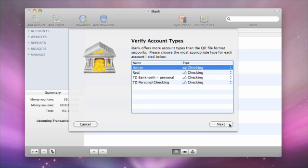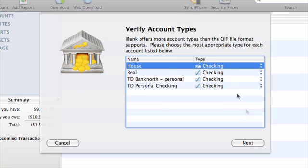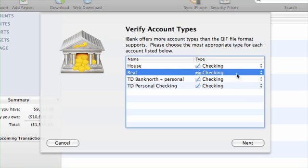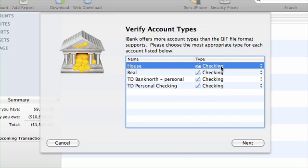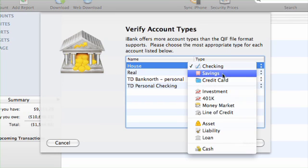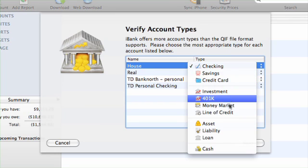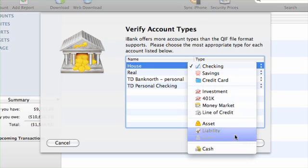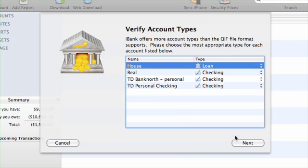Now iBank will ask you to verify the types of accounts it detected in the QIF file. Use the drop-down menus to choose the type of each account that is being imported.